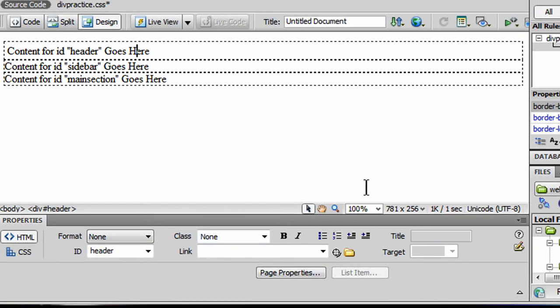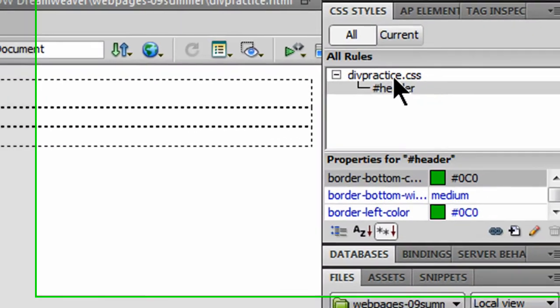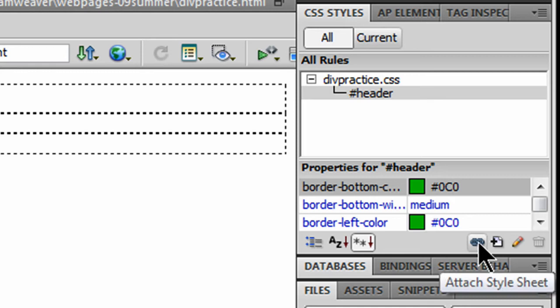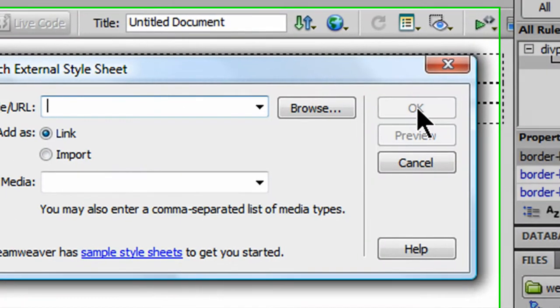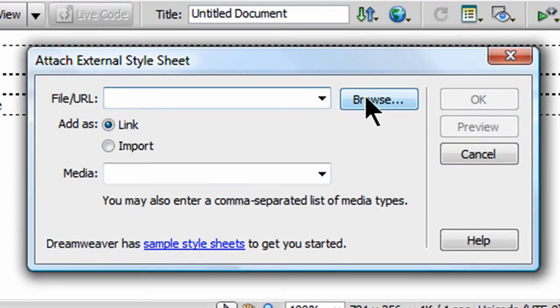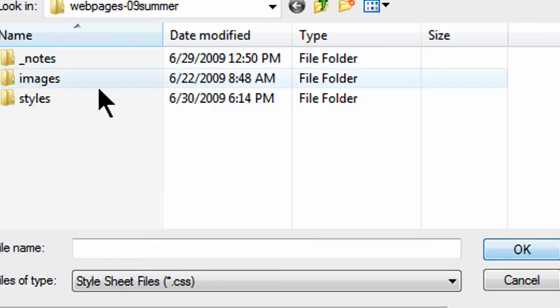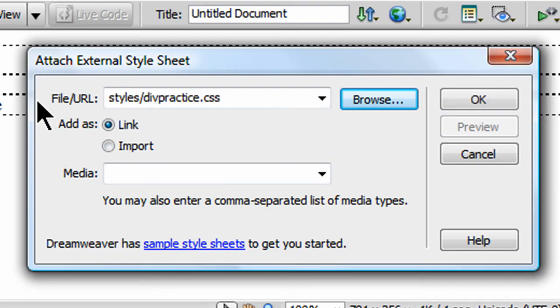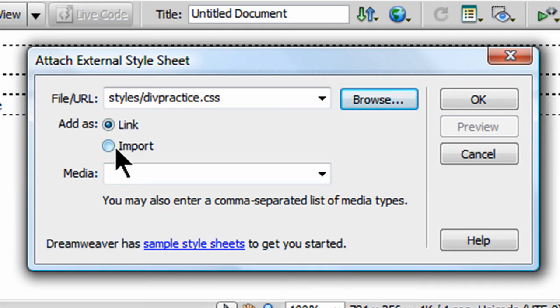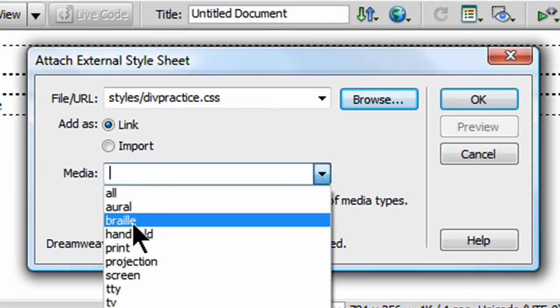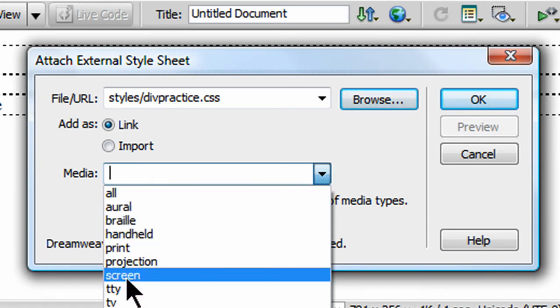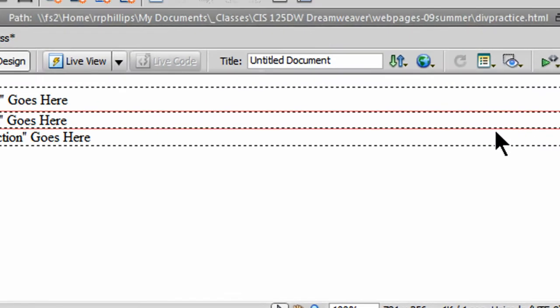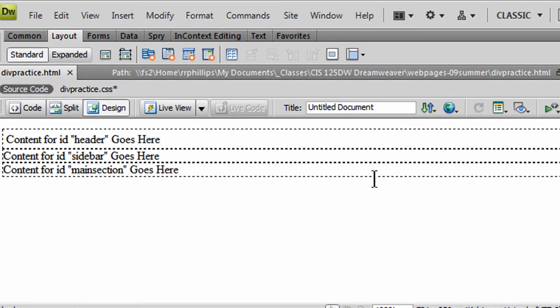And I need to link up my divpractice.css file to my divpractice.html file. So I'm going to use this little chain link, Attach Style Sheet button, the URL that I want. I'm going to browse for it. It's in my styles menu. Divpractice.css. There it is. And I'm going to do the link method as opposed to the import method. Link is probably the most popular. However, some sites do use an import technique. You can check that out a little bit on your own or in some future video. Media type. Yes. I'm going to do media screen. This is how I want my page to look on the screen. So there's the CSS, the media type. Click OK.